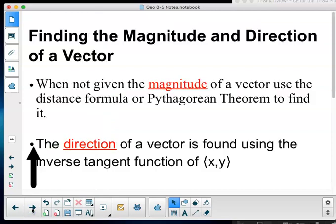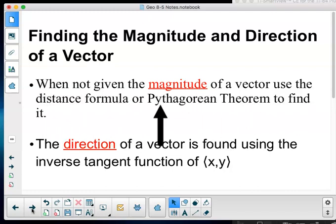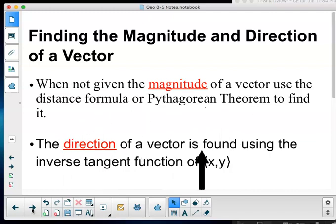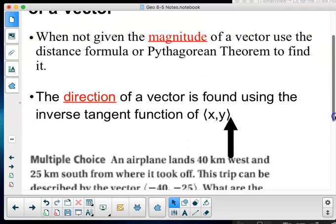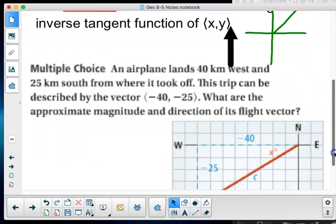When finding the magnitude and direction of a vector and the magnitude is not given, use the distance formula — the Pythagorean theorem. The direction of a vector is found using the inverse tangent function. If I have a vector, I'll use the inverse tangent function to find the angle.